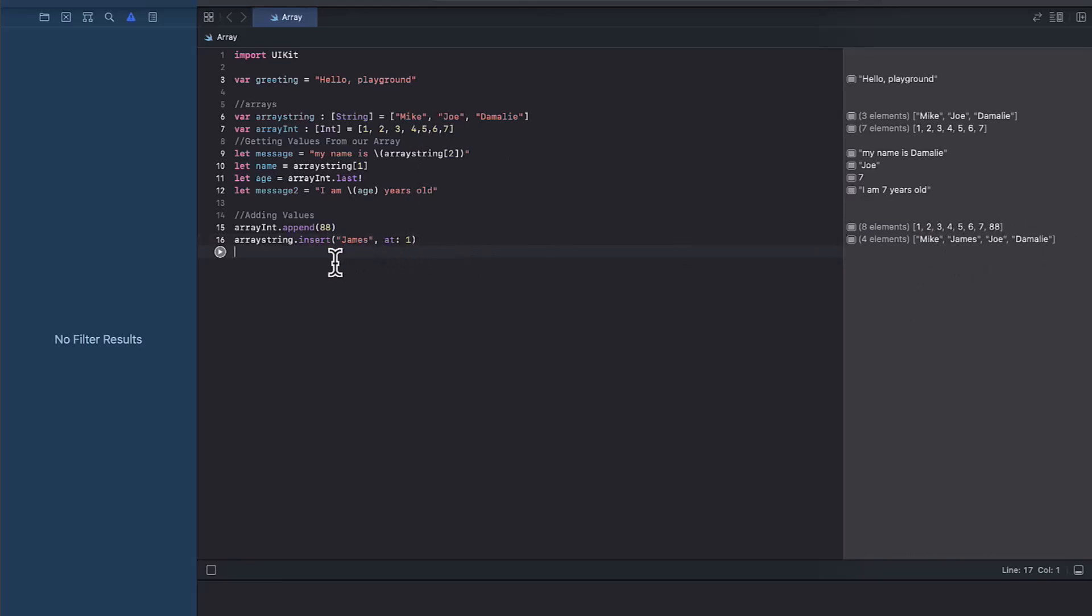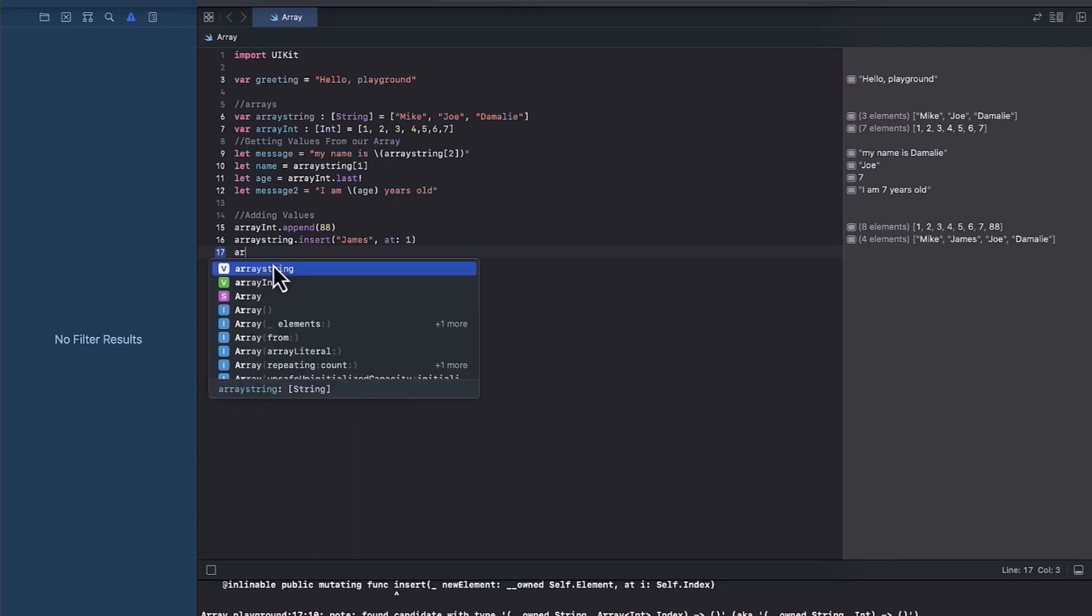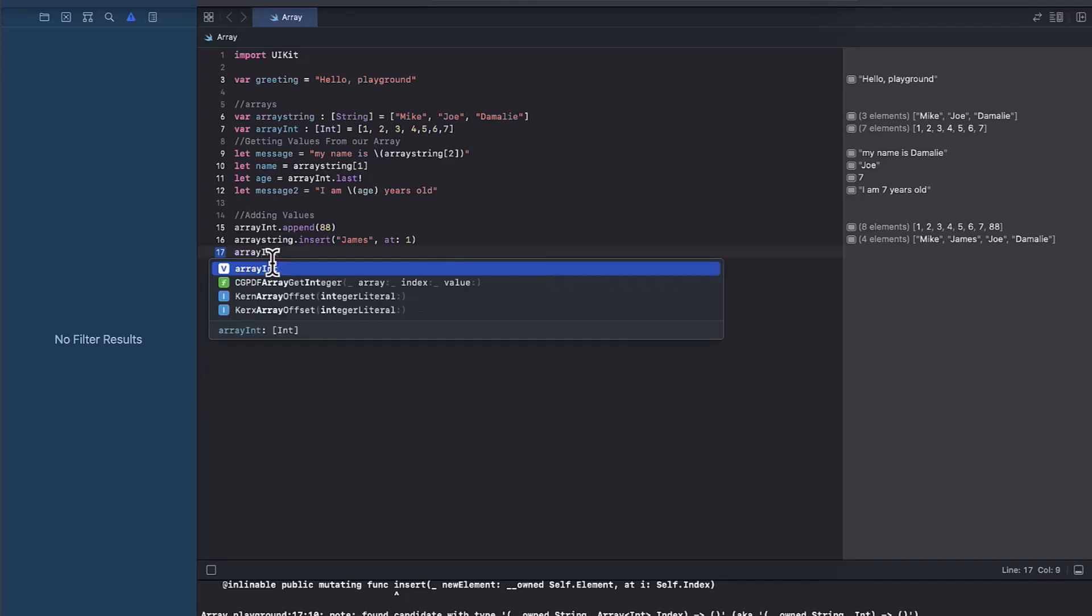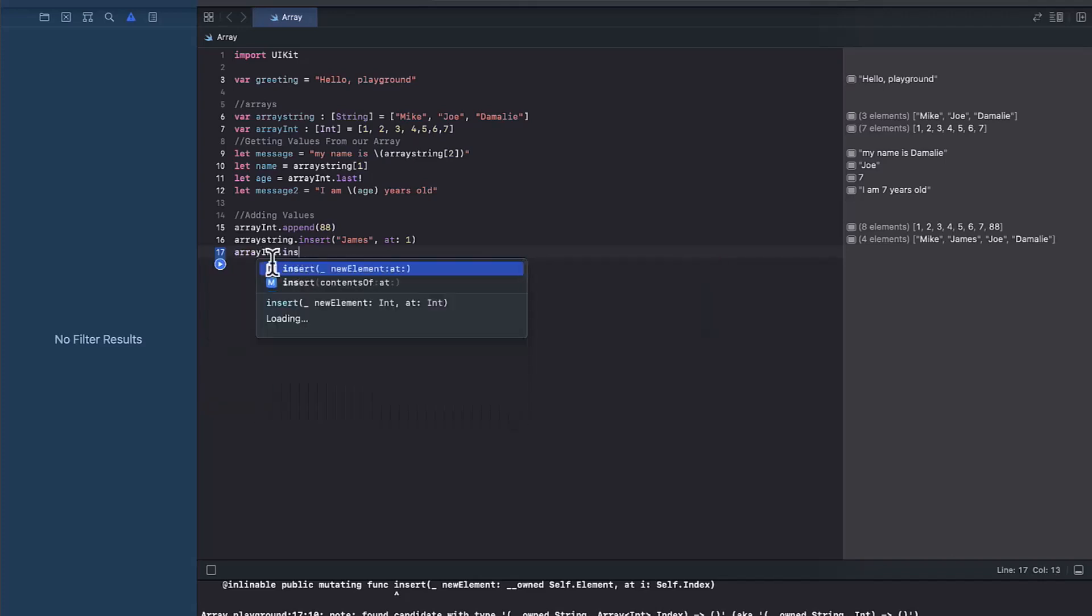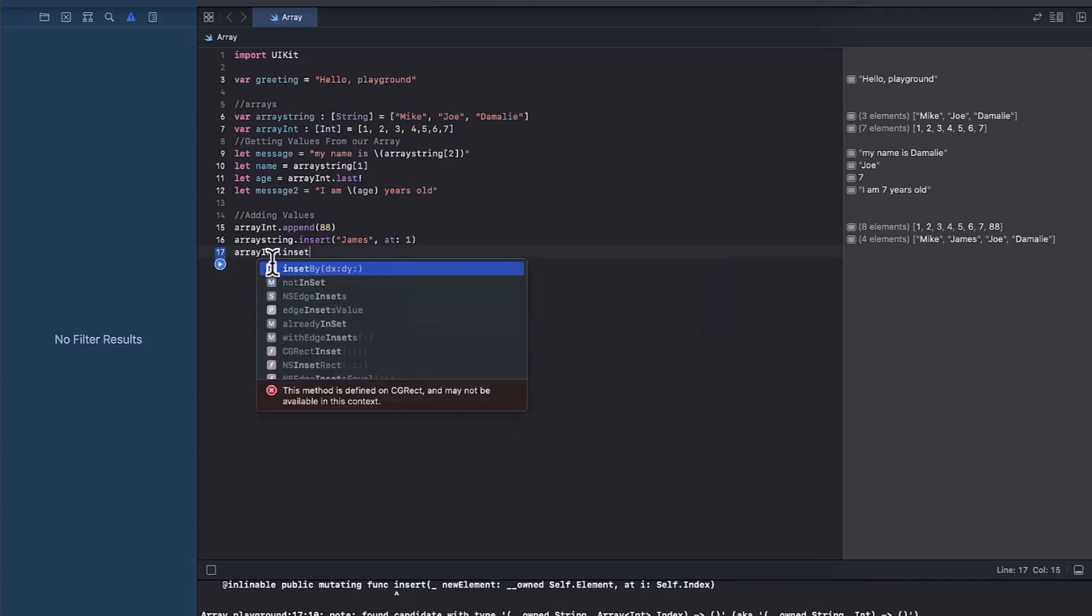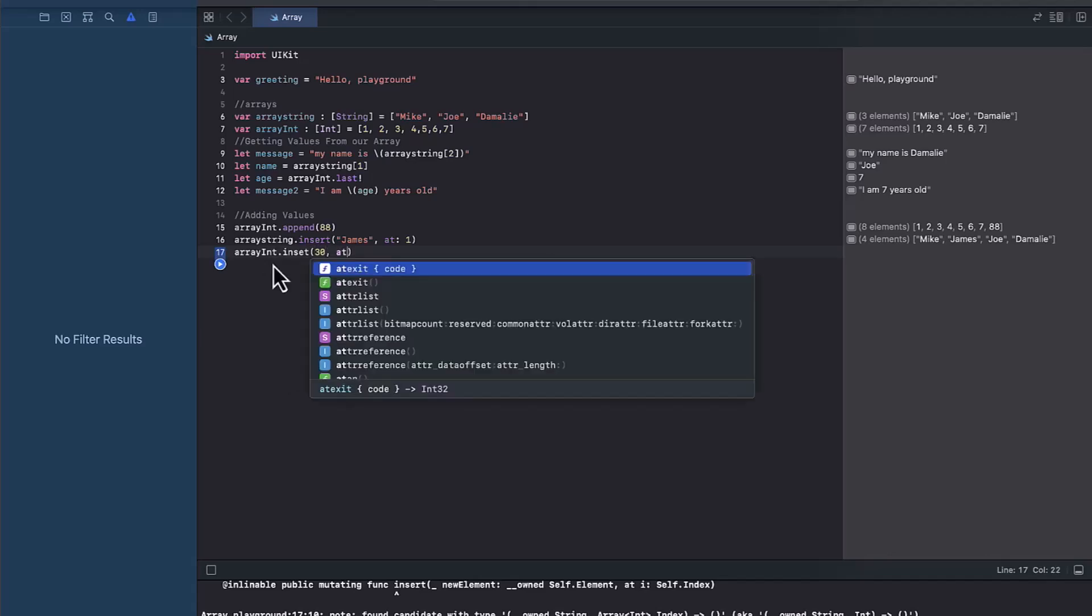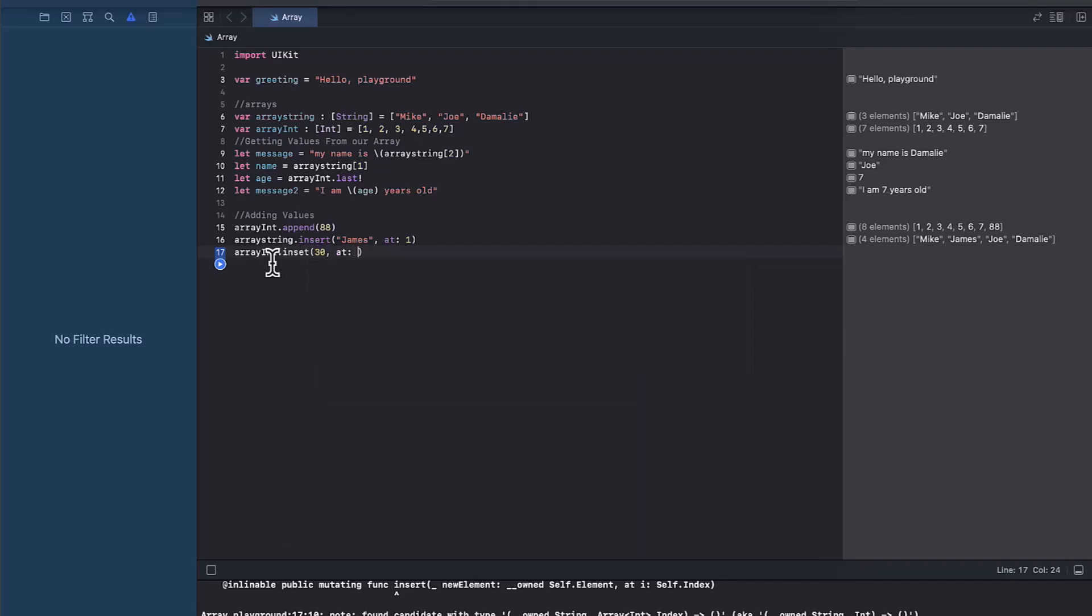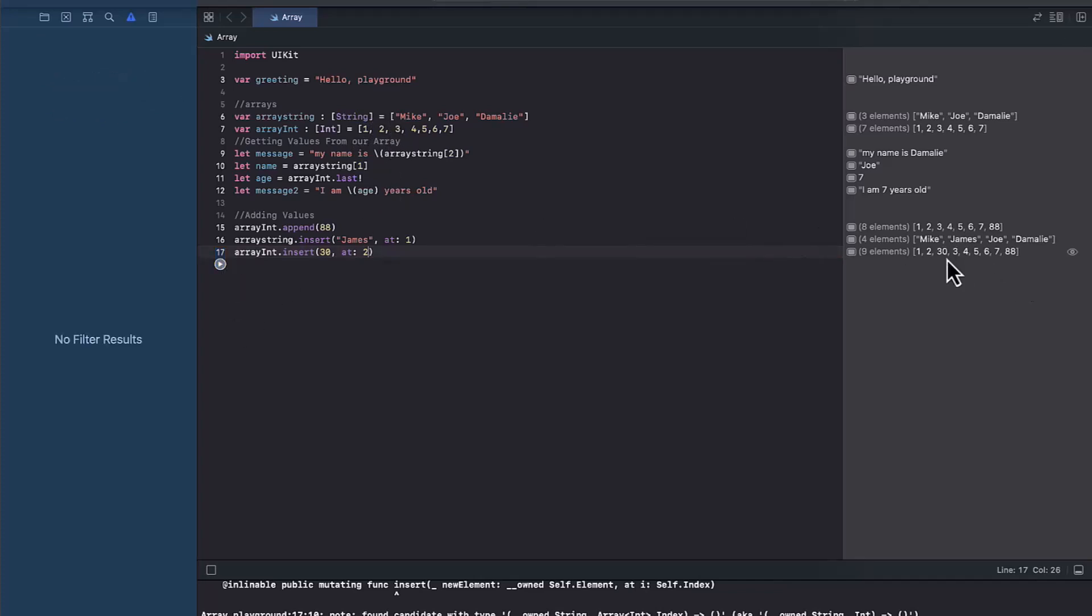And similarly, we can do it for an integer too. Let's say we want to add 30 before the three. So we will know that the index is going to be zero, one, two. So it's going to be at index two. So if we want to add that, it's going to be array int dot insert 30. What index are we looking at? So let's say zero, one, two. So two, that's at index two. And if we run it, you will see the 30 before the three. So that's how we add values onto the array.